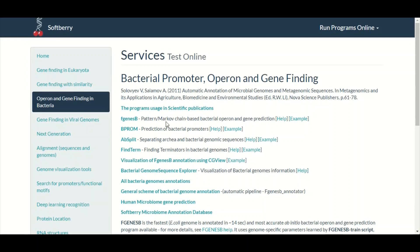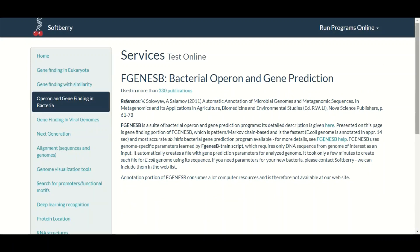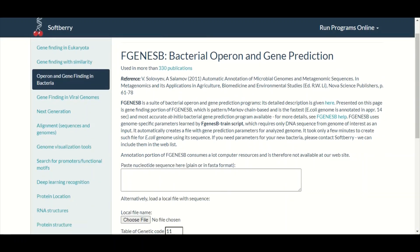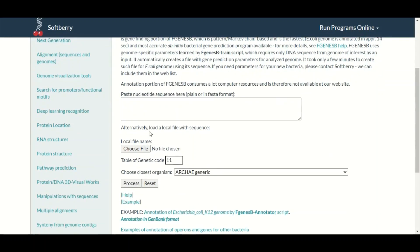To get access to FGENESB we will simply click on it, and when we click on it we will land on the next page which is dedicated to FGENESB. Here we will paste our DNA sequence about which we want to make a prediction.